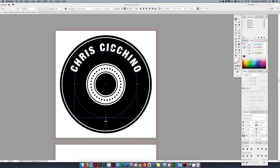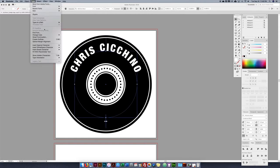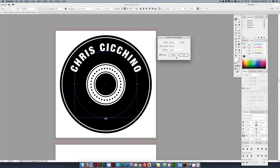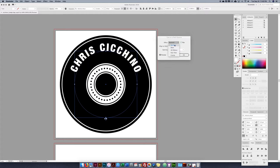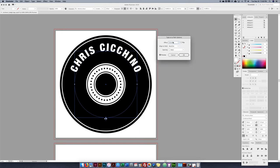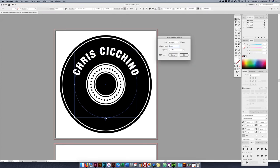The text looks good but I want it more centered in the black area — too much space on one side. I go to Type > Type on a Path > Options. I can flip the text, choose effects: rainbow, skewed, 3D ribbon, stair step, and gravity. I'll keep rainbow. For the baseline, I can choose Ascender, Descender, or Center — Center is what I want, so it perfectly centers the text vertically in the black area.